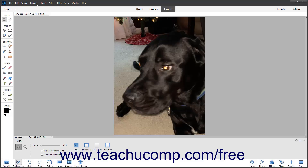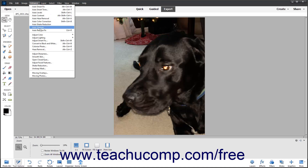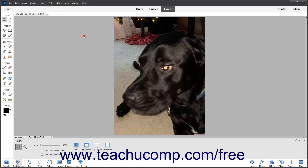If you don't get the desired results using the Auto Red Eye Fix command, or to have more precise control over the fix, use the Eye Tool in the Toolbox.